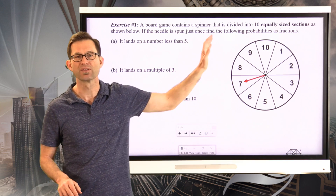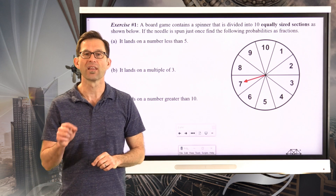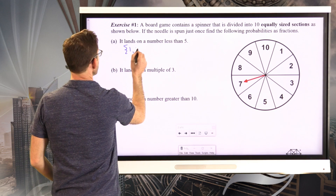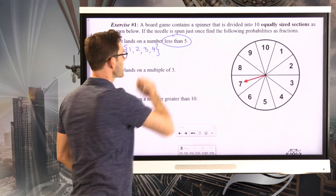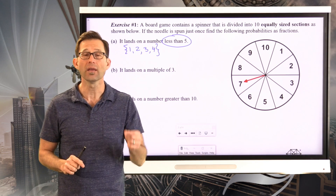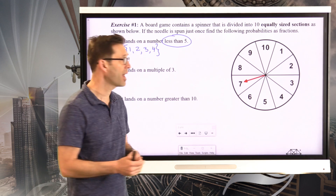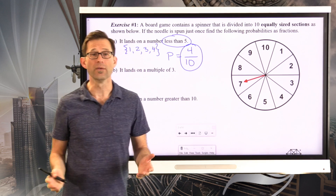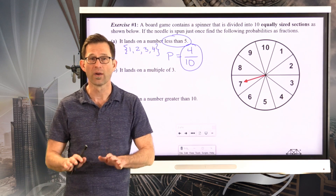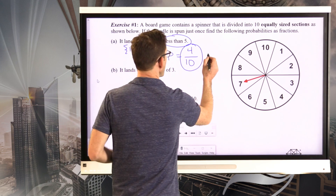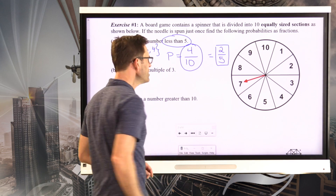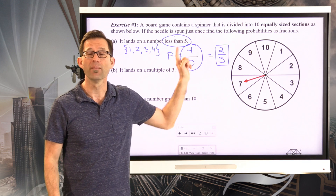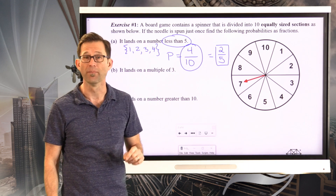There are 10 possibilities for where the spinner could land. In letter A, we want the probability it lands on a number less than 5. Of those 10 possibilities, 1, 2, 3, or 4 fall into this category. So there are 4 out of 10 equally likely outcomes in our category. The probability is 4 tenths. It's also fine to write it as 2 fifths. Many teachers prefer 4 tenths because you can see all 10 possible outcomes and how many — 4 — fit the category.